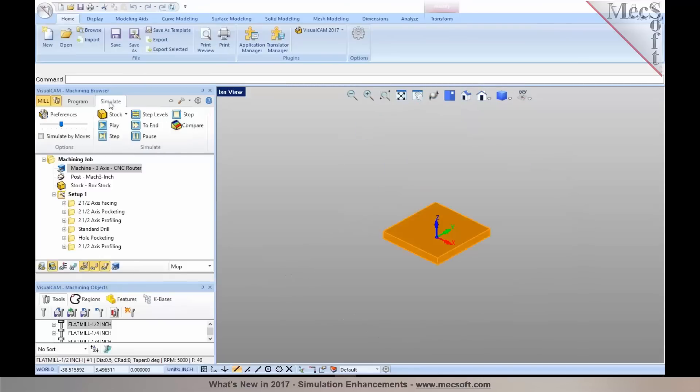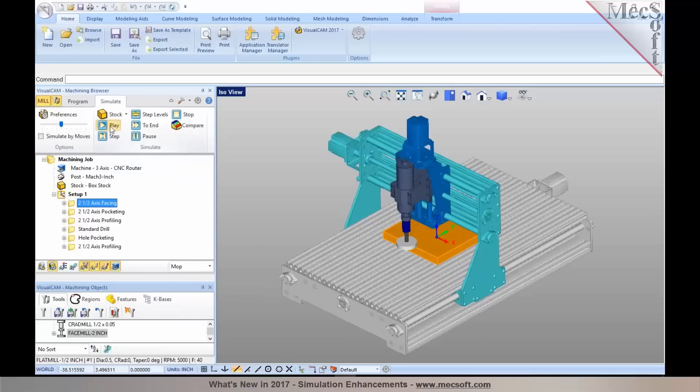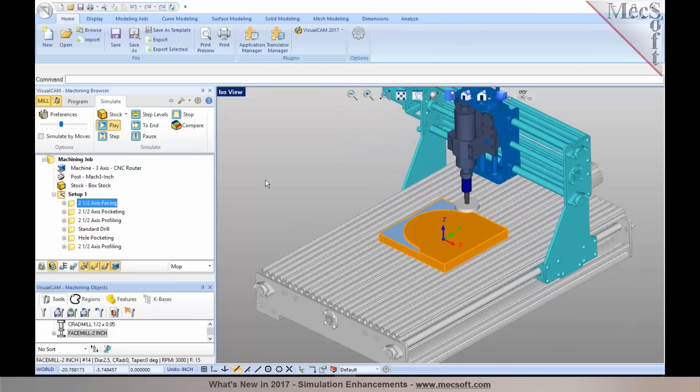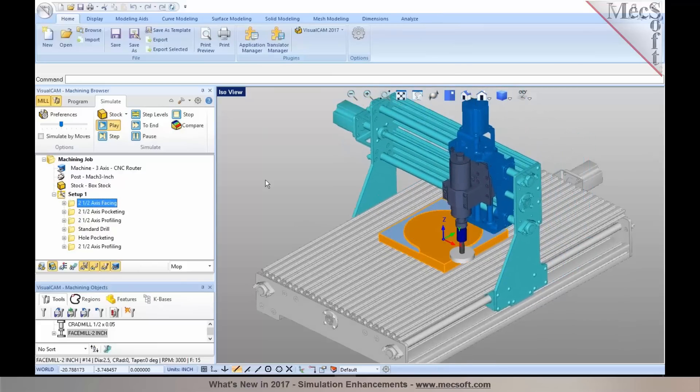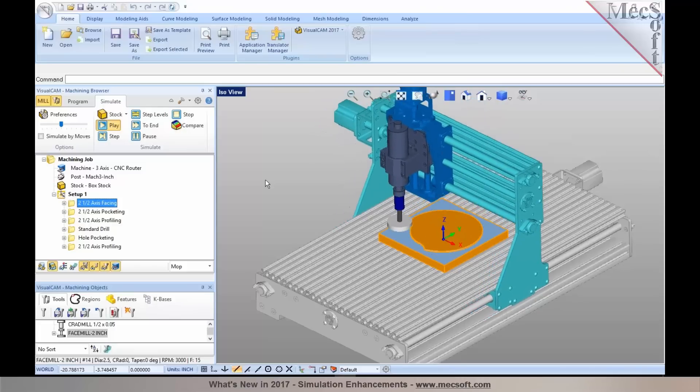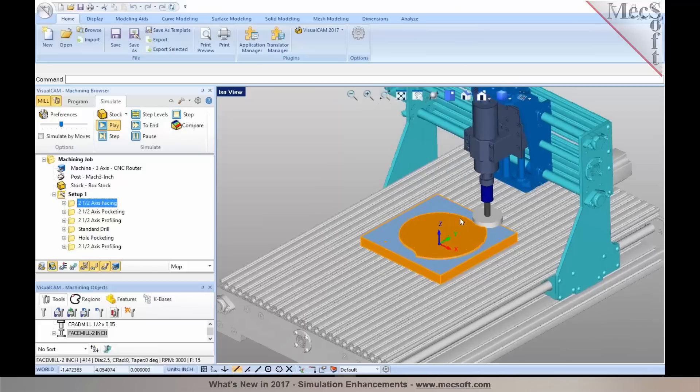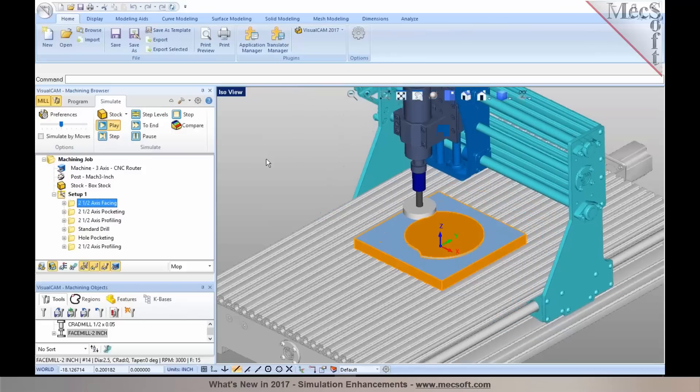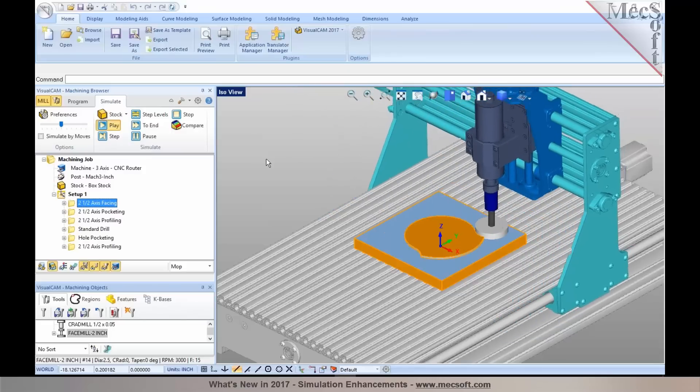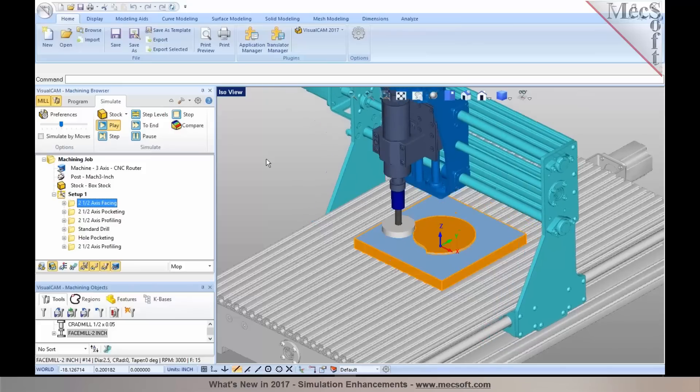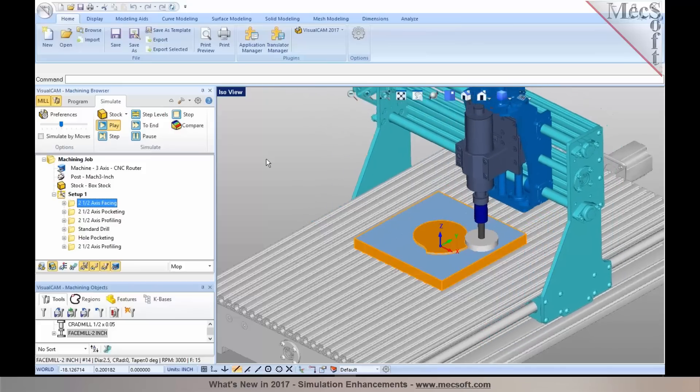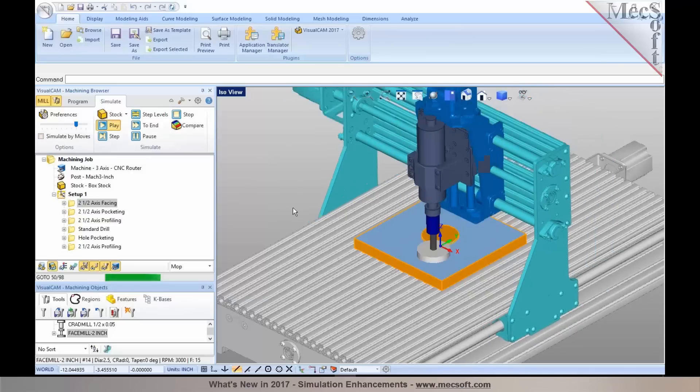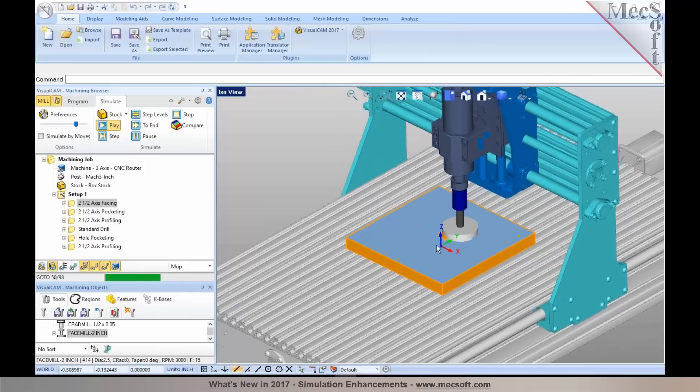In the simulate tab, you can toggle the display of machine tool visibility. And as you simulate your machining operations, you can now have the machine tool displayed as well. This shows your machine tool simulation. And there have been numerous enhancements to the machine tool simulation from previous releases.